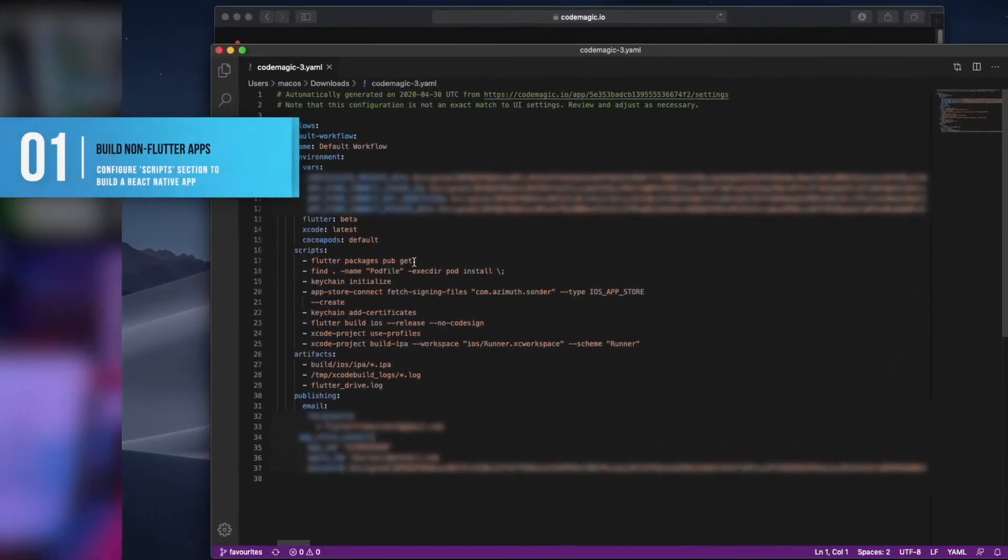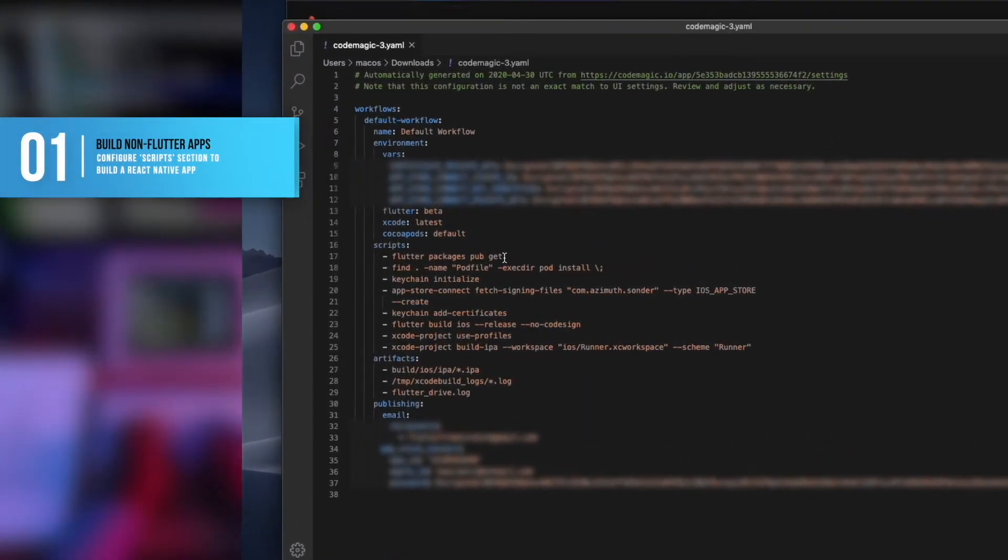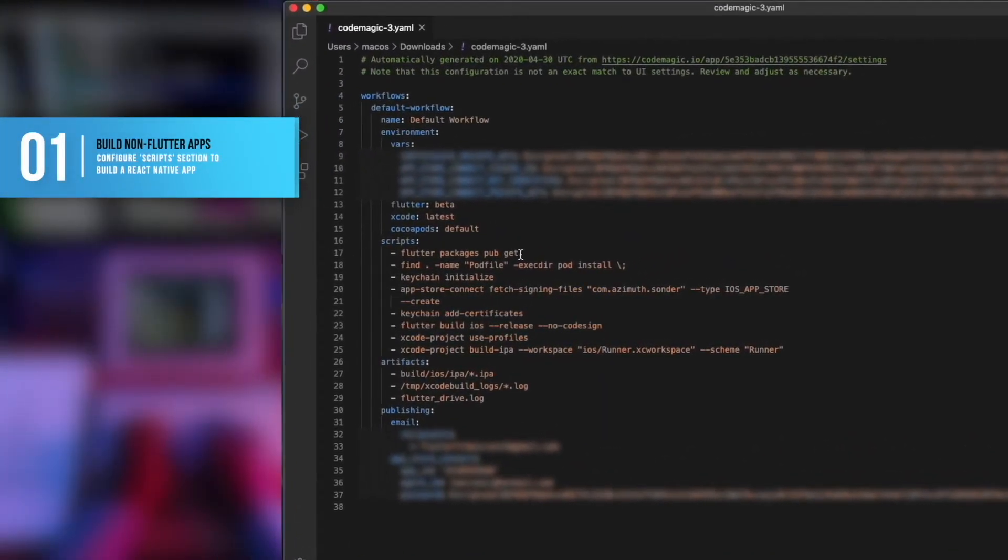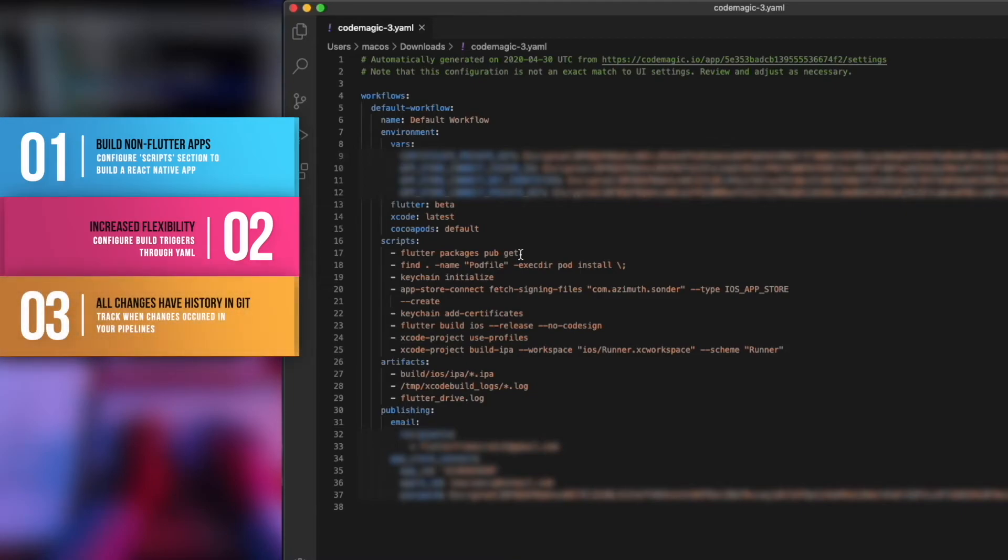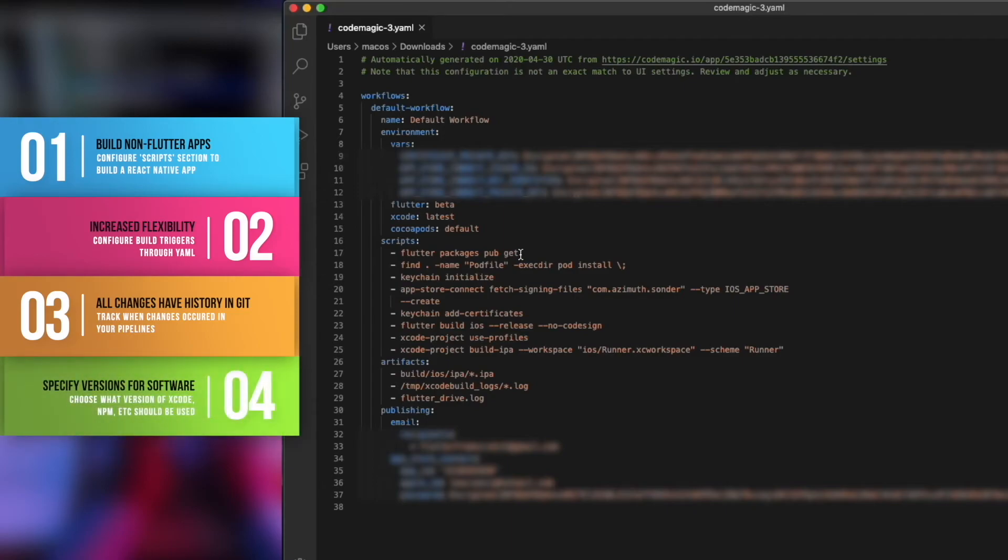Using YAML to configure builds is quite powerful, you could for example build a React Native app using this process. As well as that you also afford yourself increased flexibility and you can even do things like configure build triggers through YAML. Because your YAML build configuration is checked in along with your code you can also see when things were changed and easily track issues back. And finally you can define exactly what your build environment should look like as you can define what version of Xcode or npm for example should be used.